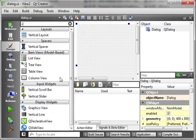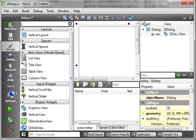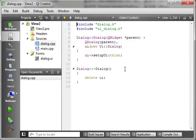Alright, let's find our graphics view and throw that on there. Go ahead and save that.